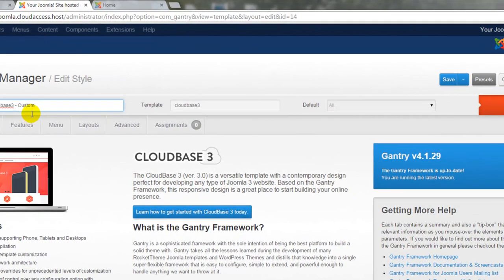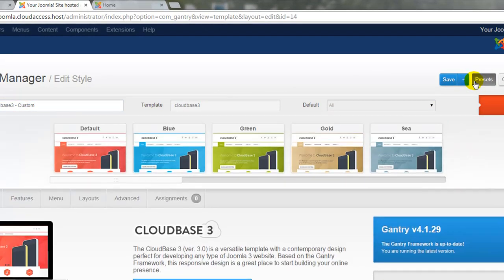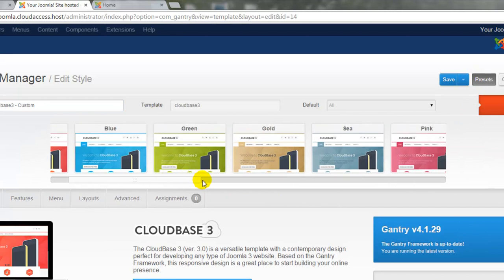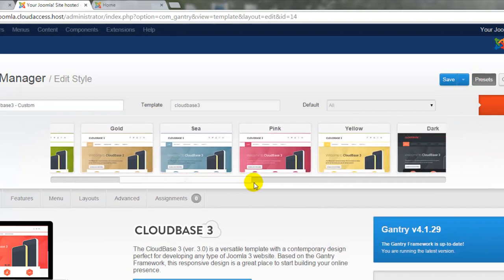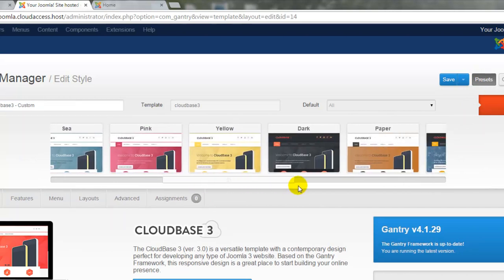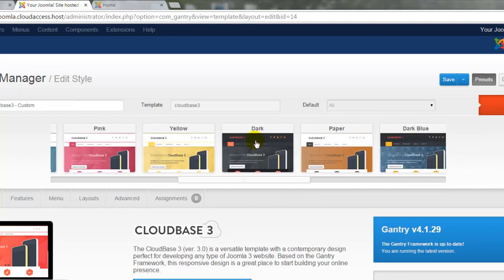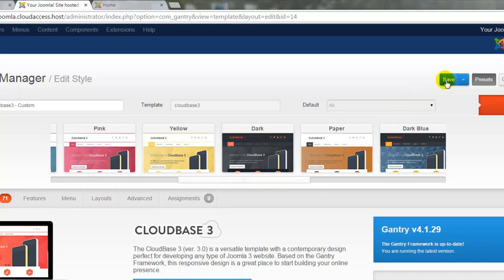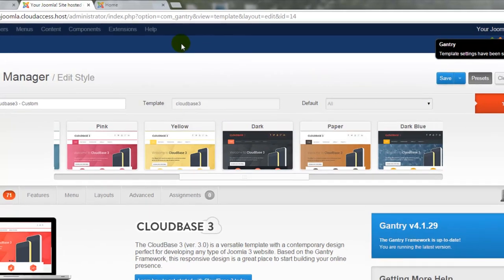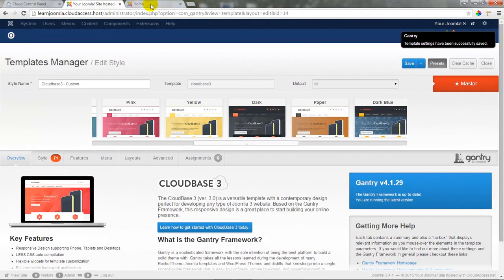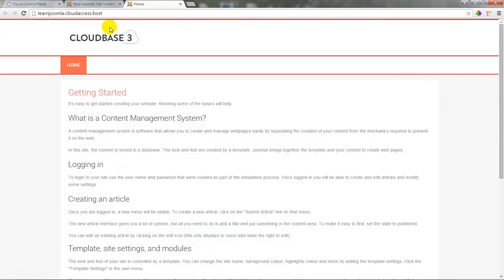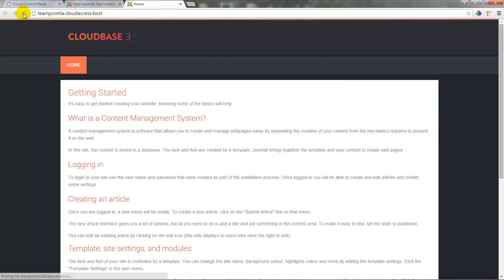And to start customizing the template, I'll click on the Presets button in the upper right-hand corner to select from one of the 15 color scheme presets that come with the CloudBase 3 template. I like the dark theme so I'll select this and then I'll click on Save in the upper right-hand corner. I'll receive a message that the template saved correctly and I'll return to the front end of the site and refresh the page to see the dark theme.